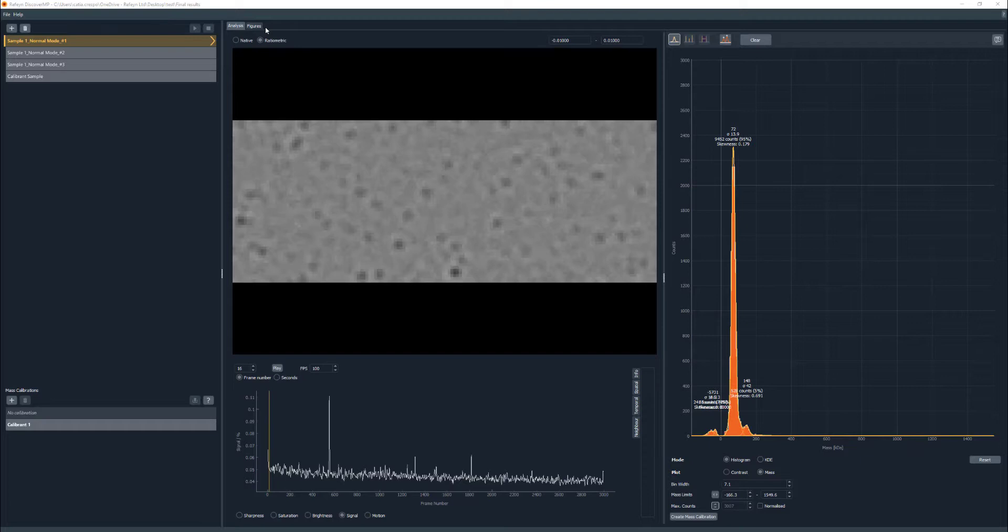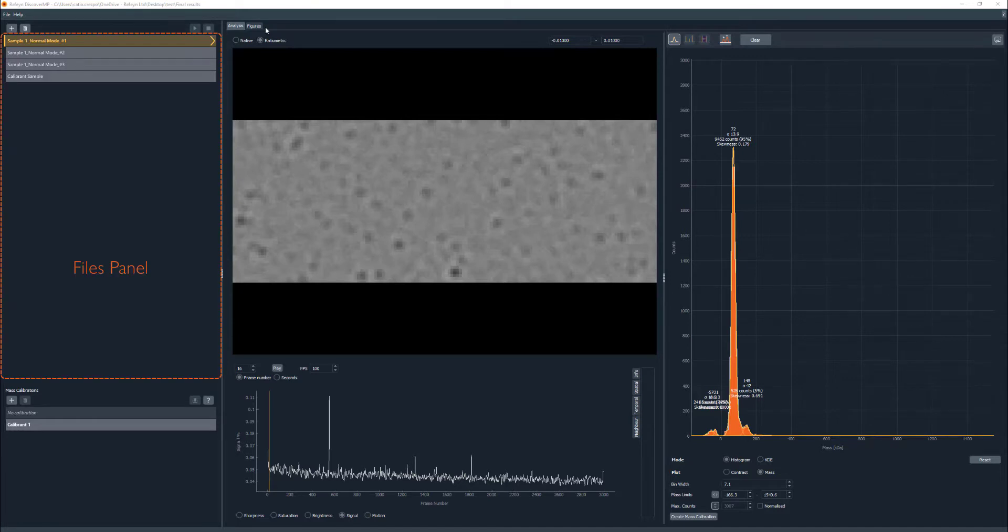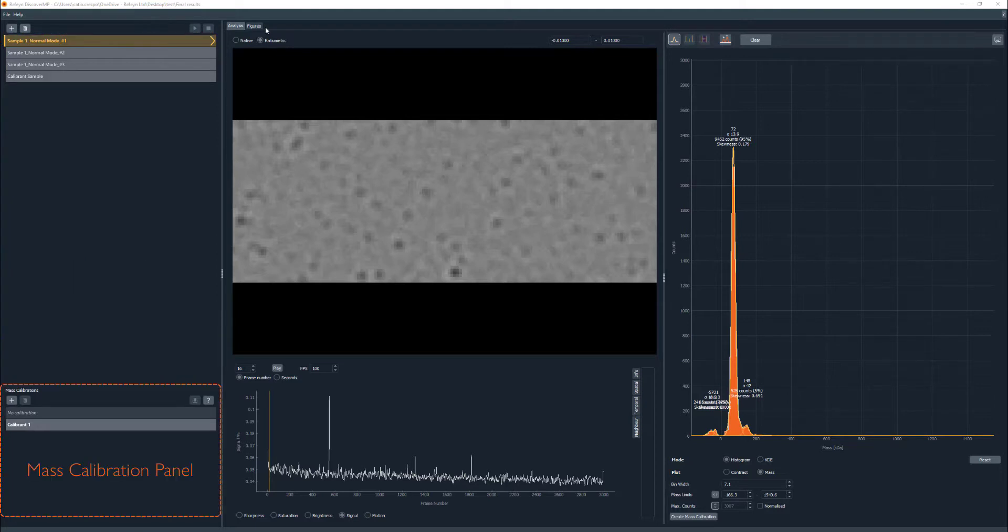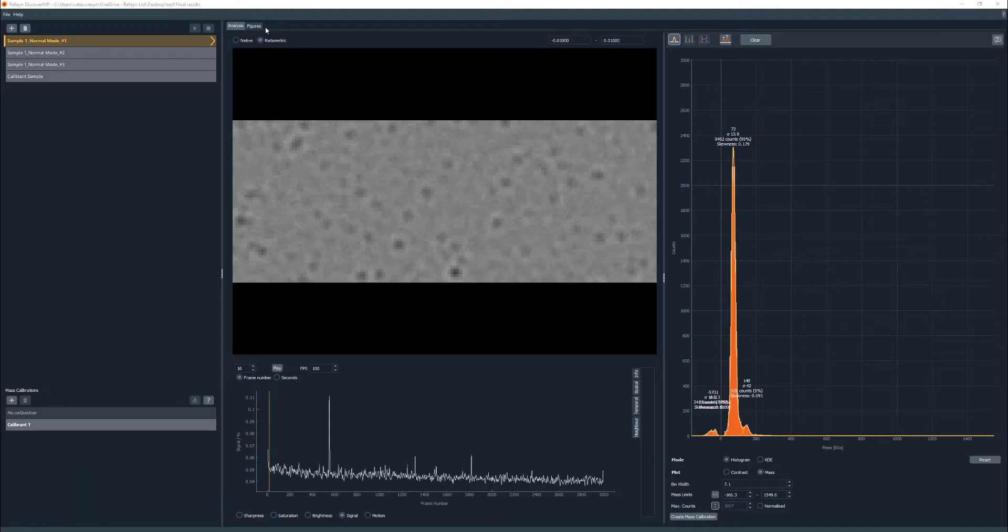After loading files into Discover MP, different panels are available. On the left, there's the files panel which displays all the different measurements available on the workspace. On the bottom left, there is a mass calibration panel which enables the management of the different mass calibration files.